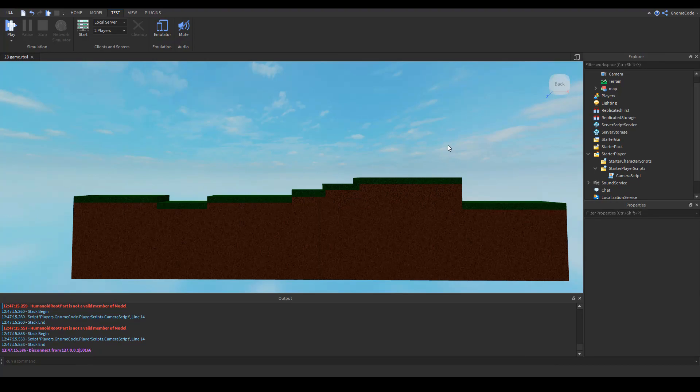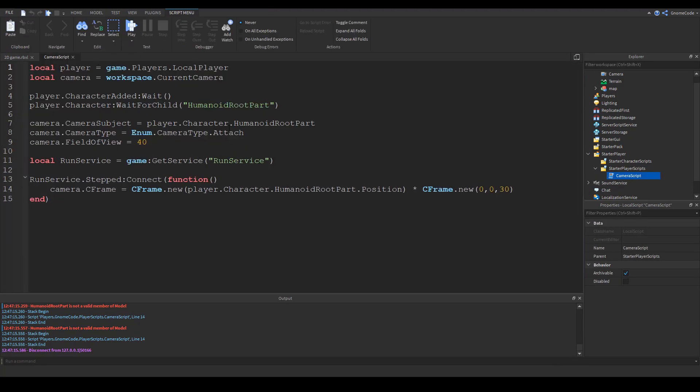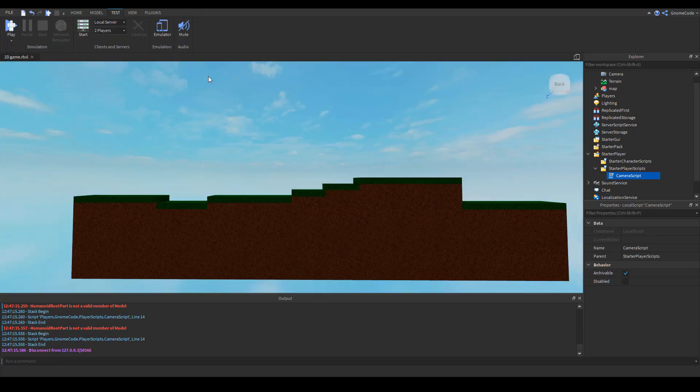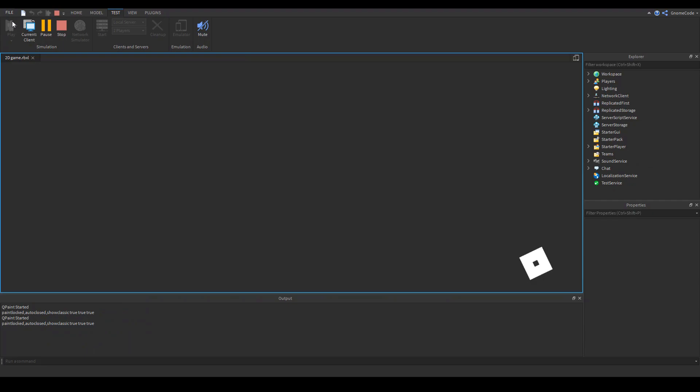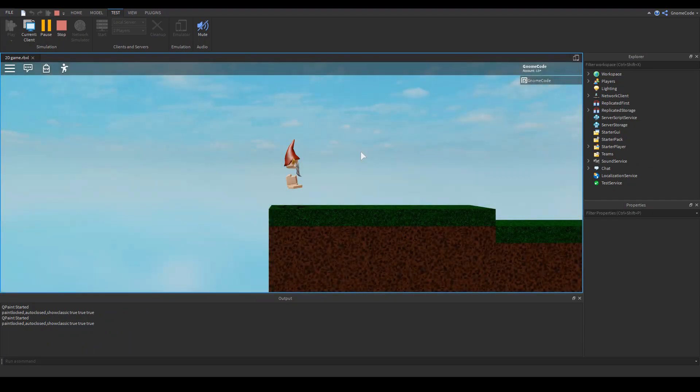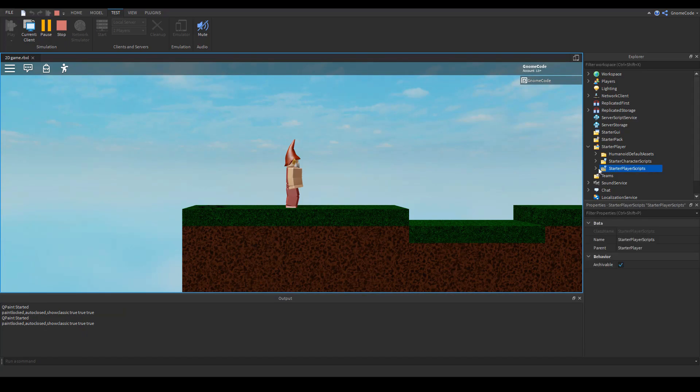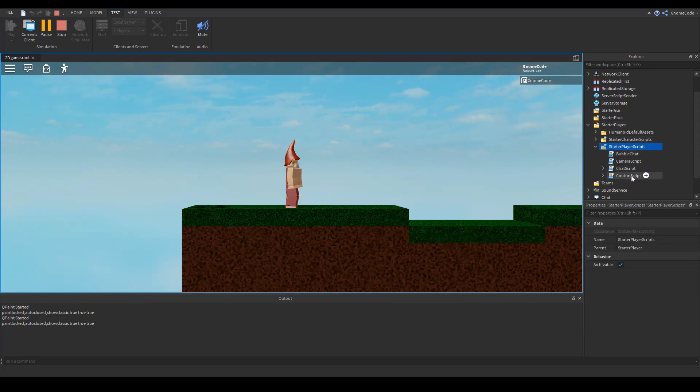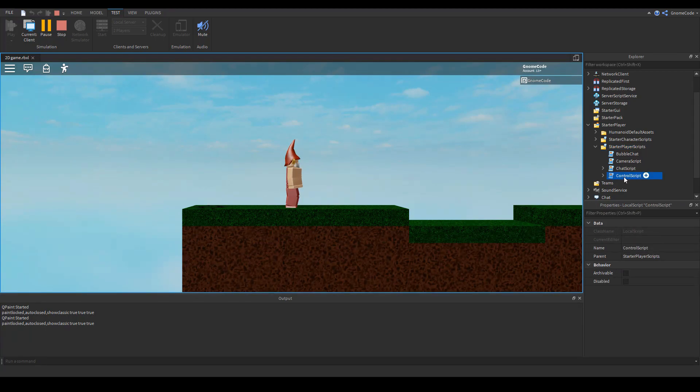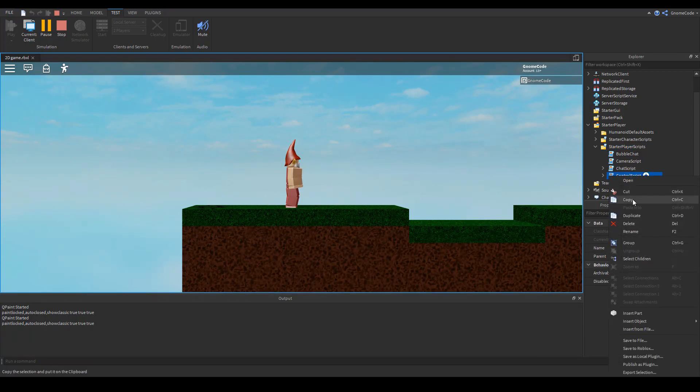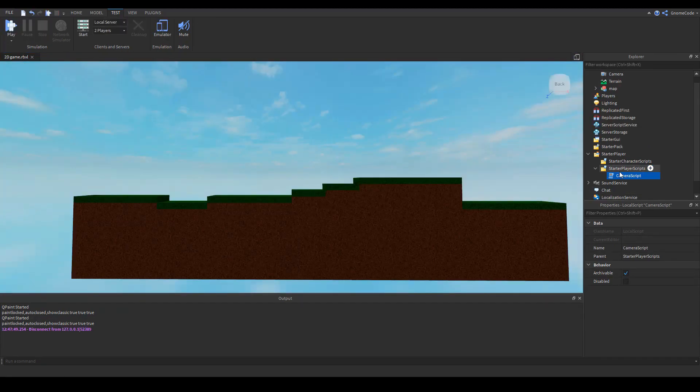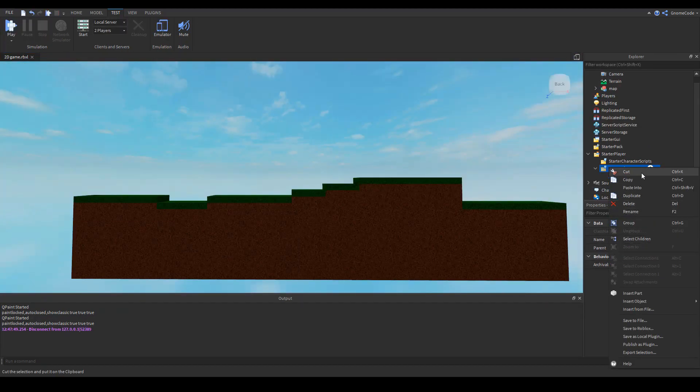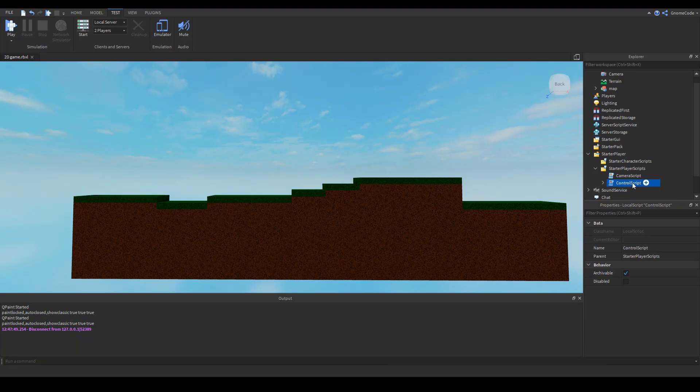We've got this camera script here you remember when we did that, we replaced the default camera script with our own. If we play the game again you'll notice when I load in and I look in the starter player, starter player scripts, there's a bunch of other default scripts as well including a control script. We're going to copy that, stop the game, and paste it into starter player scripts.